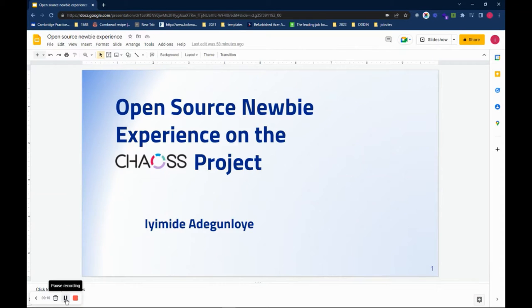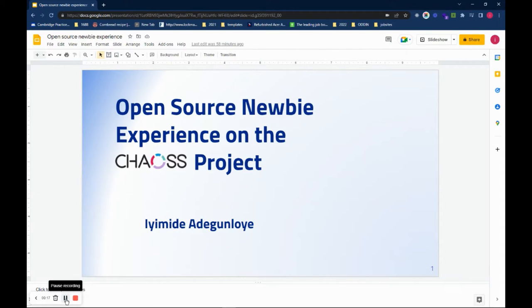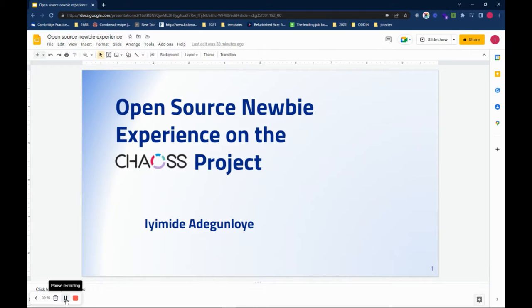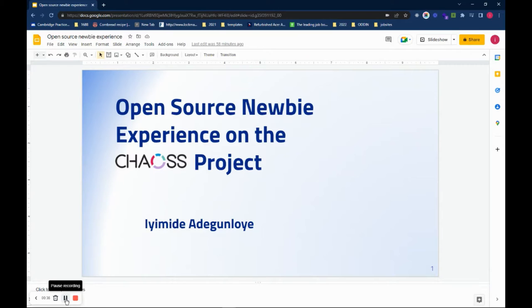Hello everyone, my name is Yumi Diabegolini from Nigeria and I'll be speaking on open source newbie experience on the CHAOSS Project. Earlier this year I was accepted into the Contributor 2022 program. It is an open source bootcamp that introduces people to open source contribution and it was put together by She Code Africa.